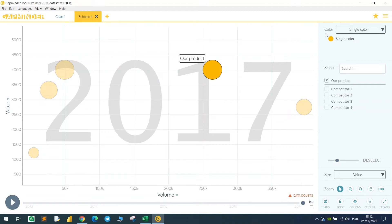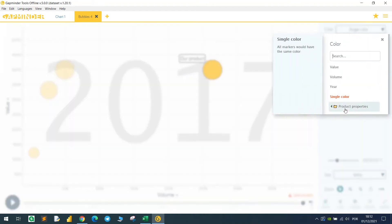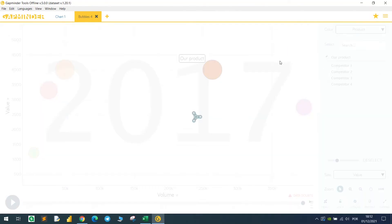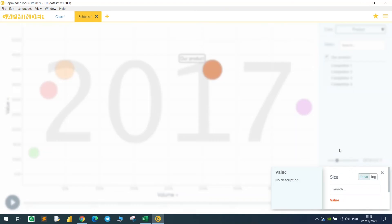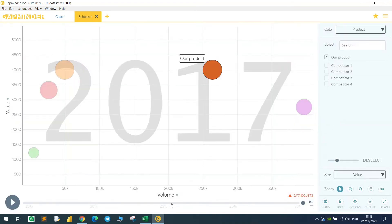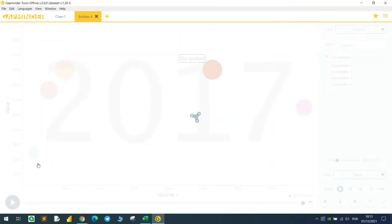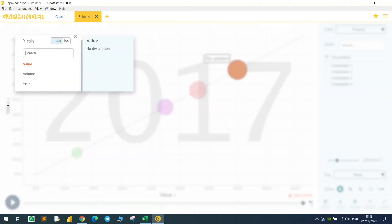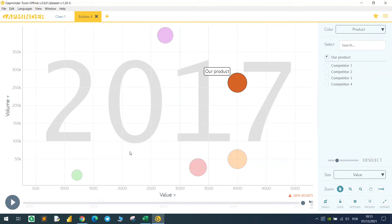We can change the color. I can select here by a specific measure or using the dimension. The size we can change as well. We can change the axis if I want to change the value in here and the volume in the y-axis. As you can see, we have a transparency.